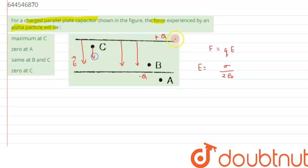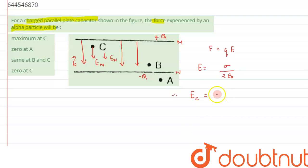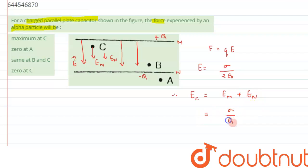Let's call this plate M and this plate N. The electric field due to M will be in this direction, and the electric field due to N will also be in the same direction. So both directions are the same, and we can say the total electric field at C will be E_M plus E_N. Therefore, the net electric field at C equals E_M + E_N.